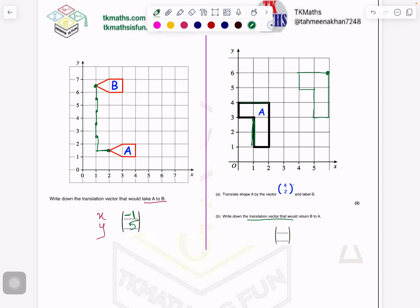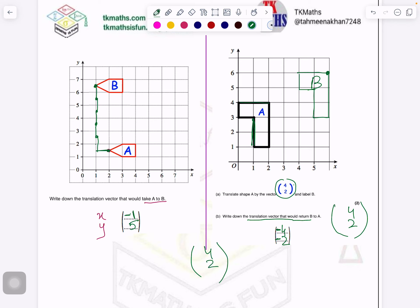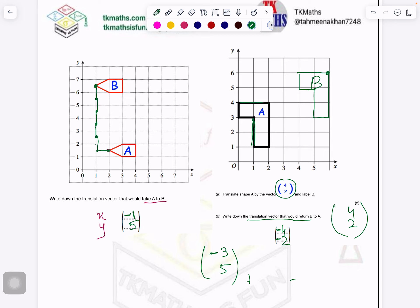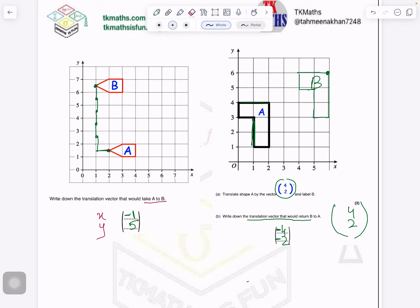Now it says: write down the translation vector that would return B to A. This is a very good question. When you have to return B to A, the technique is — straight away whatever is written in the column vector, multiply it by minus 1. So 4 will become minus 4 and 2 will become minus 2. If you are going from A to B by 4 and 2 and you have to come back from B to A, it has to be reverse, and reverse of plus is minus. In case it was minus 3 and 5, then for the reverse, the minus sign will change to plus and the plus sign will change to minus — you reverse the signs when the picture has to come back to its original position.